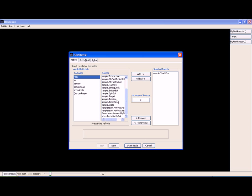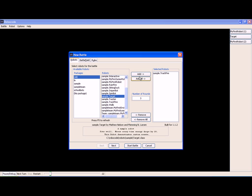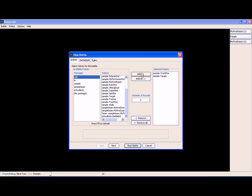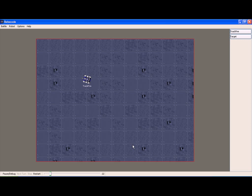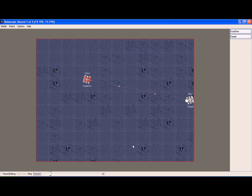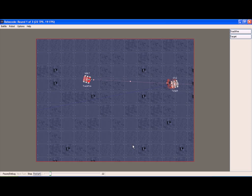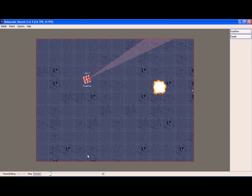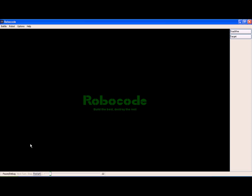We're also going to add Target and click on start battle. As you can see TrackFire has locked on and is just continuing to fire continuously. Now it's detected it's moved and continues to shoot and very quickly eliminates Target.